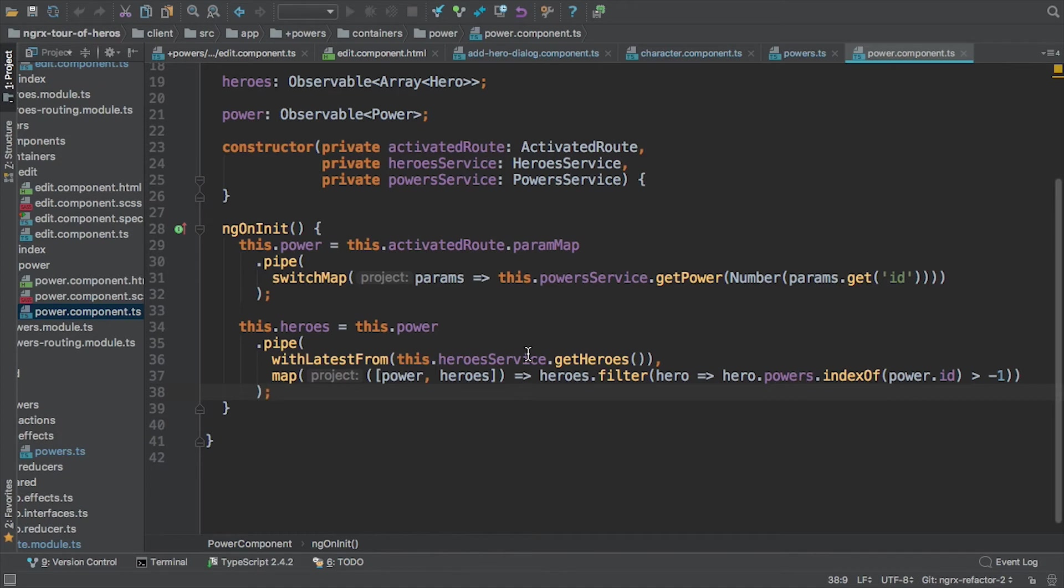I'm going to get my power here. So I'm going to use the param map, this was one example we saw before with the switch map. So that power is now an observable that's going to emit power based on getting it from my API based on the ID value in the activated route parameter map.